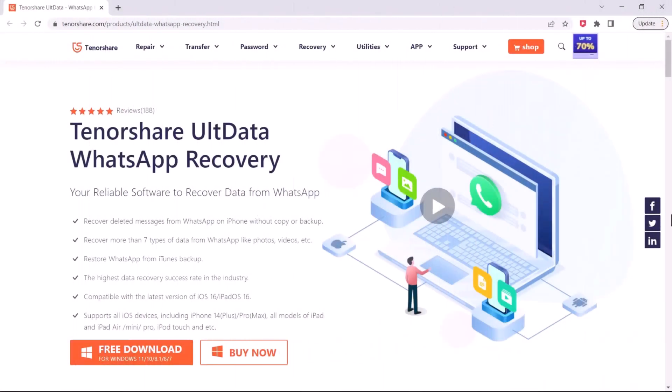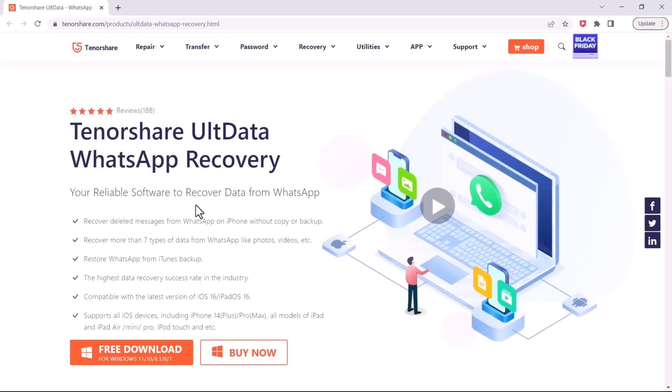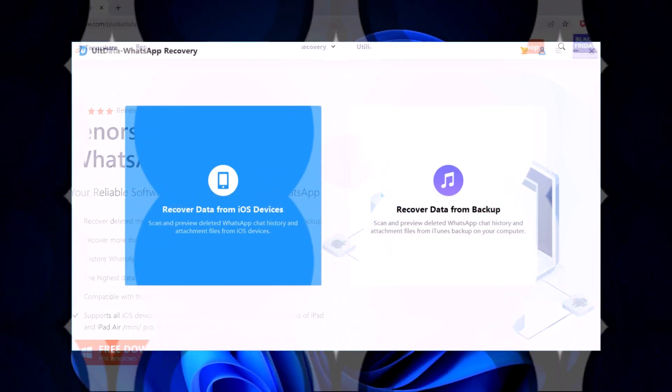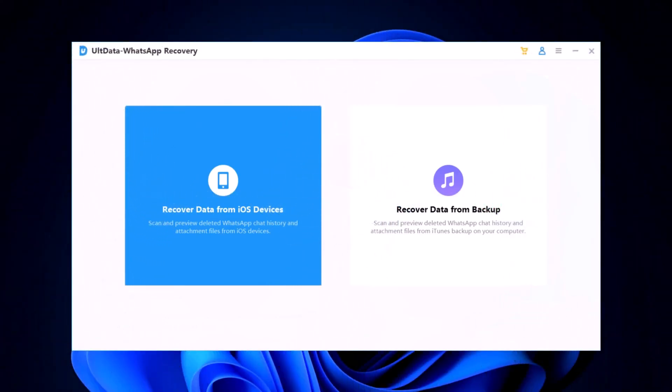First things first, let's download and install Tenorshare Altdata. Head over to the Tenorshare website, find Altdata, and download it for your Mac or PC. Once it's downloaded, install it by following the on-screen instructions. Also, link available in the video description.